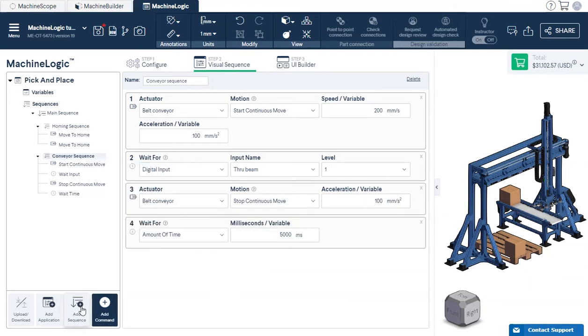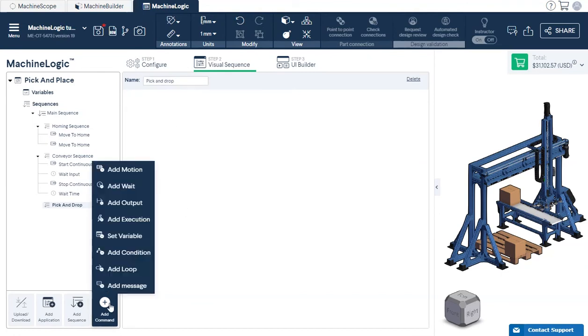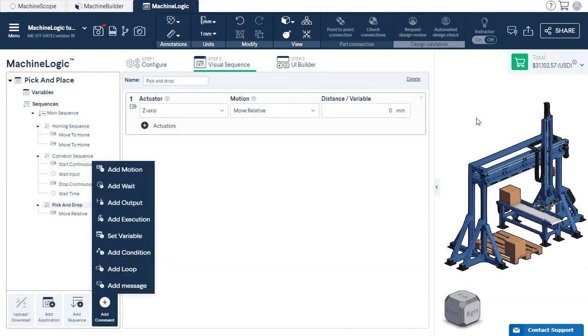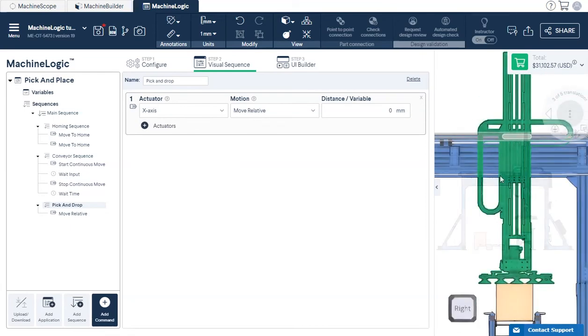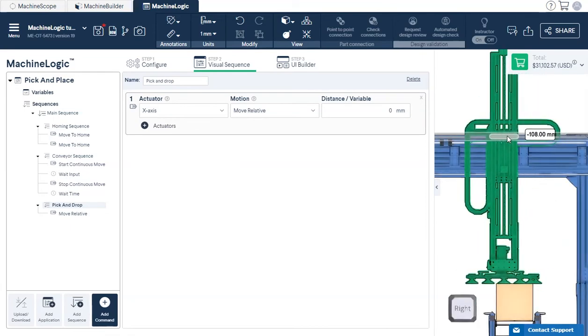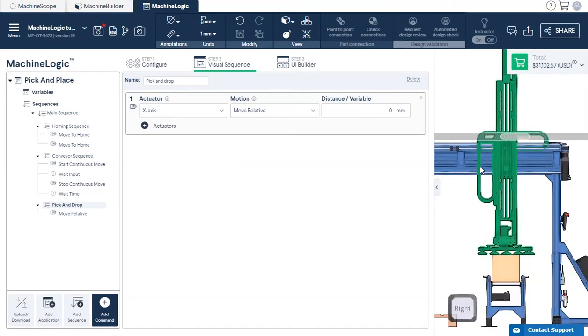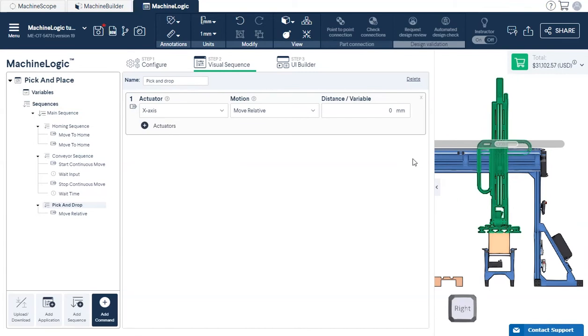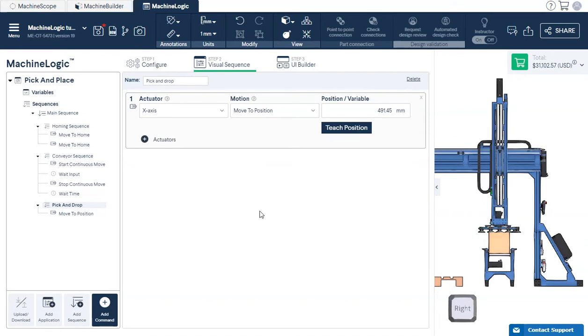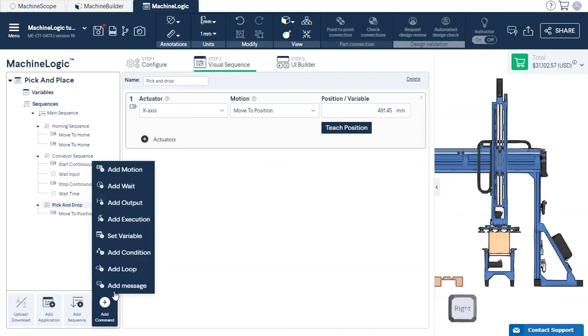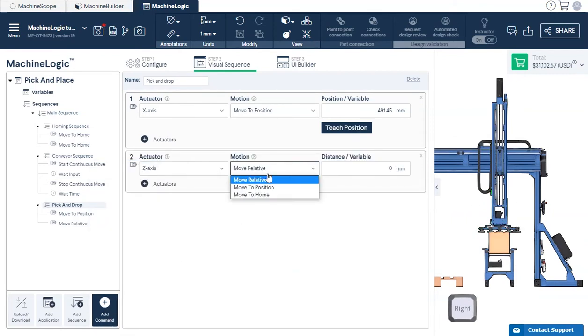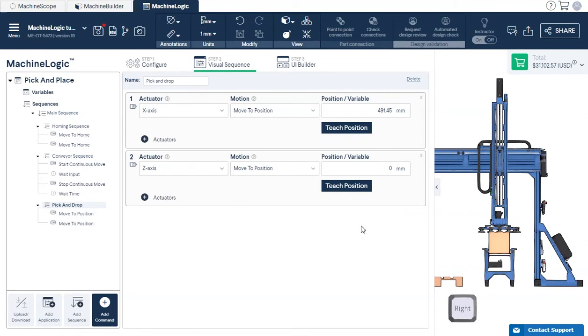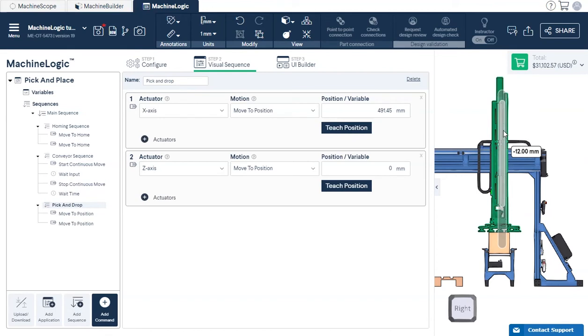For the pick and drop sequence, we'll use the Move to Position commands for our linear actuators. We can move the actuator to the position you would like to move it to, then once the desired position is reached, we'll click Teach Position to confirm. Another option would be to manually input the position value you would like. We'll speed through this and show you how the rest of the sequences are built.